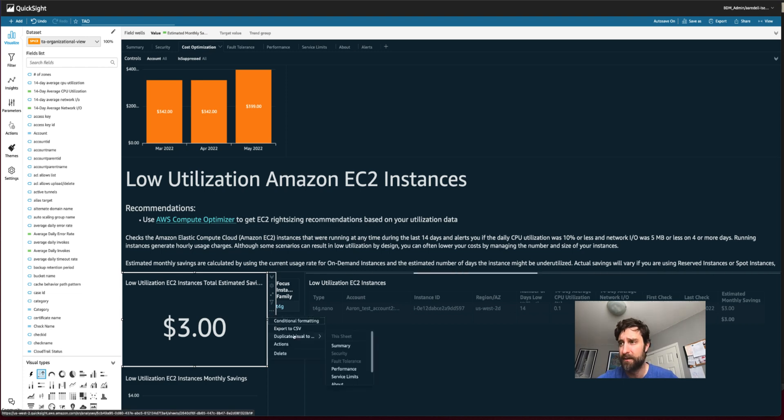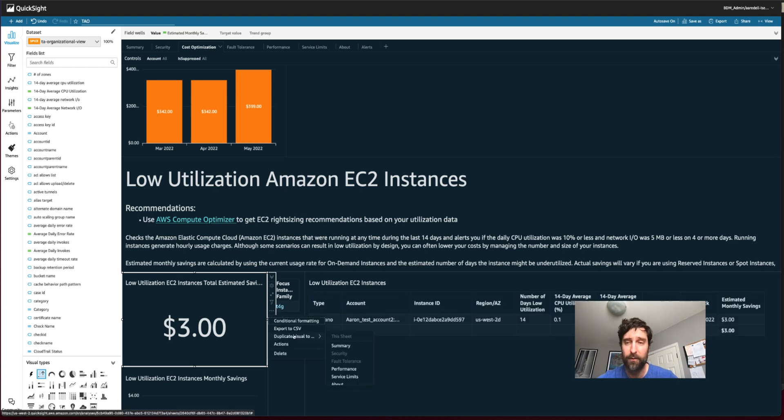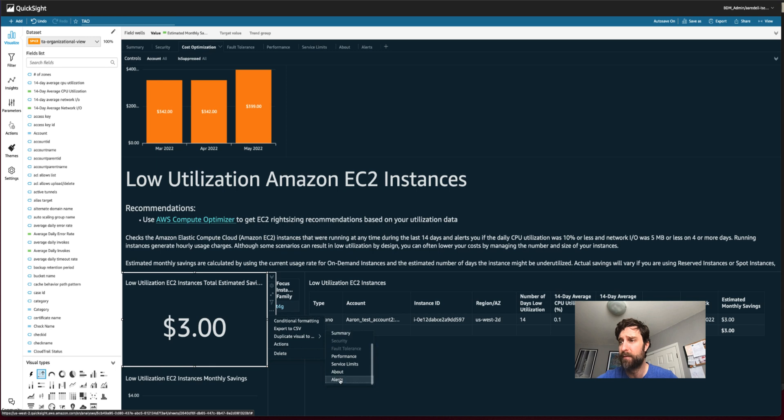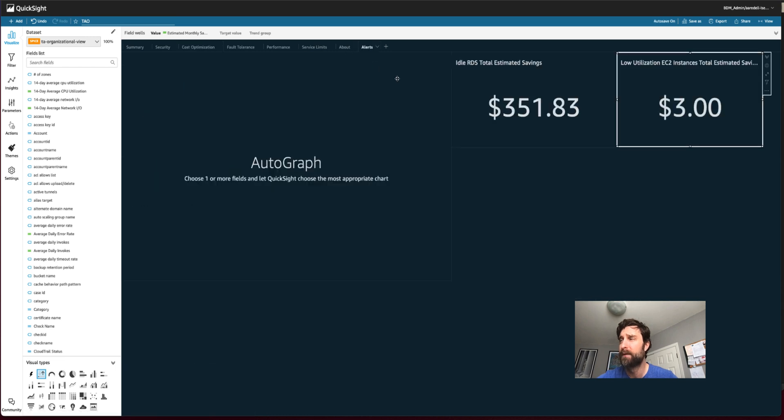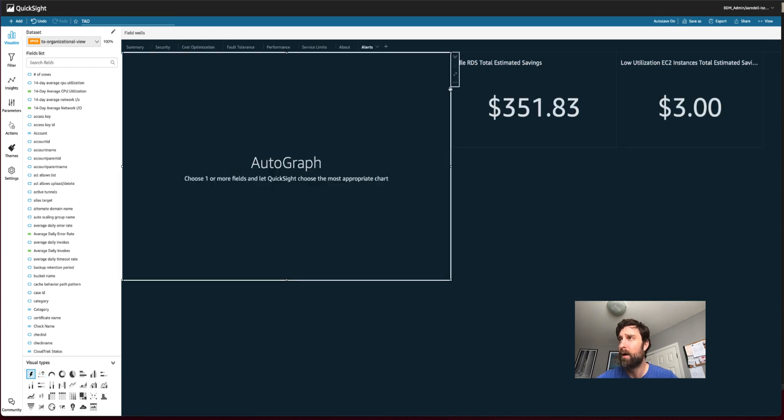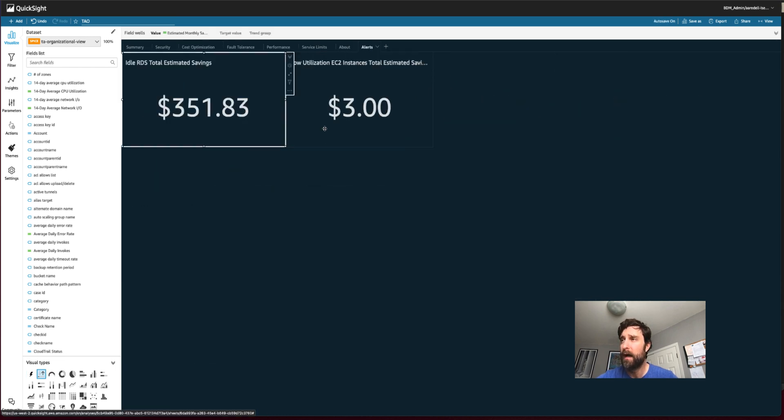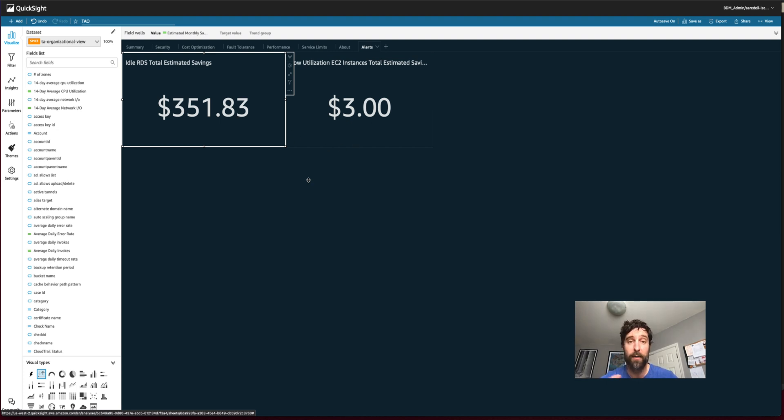Which in my case is pretty low. This is demo data. So for you, I'd expect it to be much higher. And I'm going to duplicate this over to my alerts tab. So now I have a new alerts tab where I can set alerts on thresholds for dollar amounts of potential savings for my underutilized and unutilized resources.